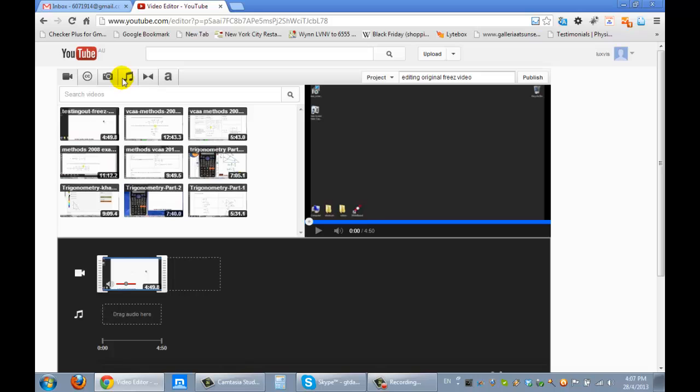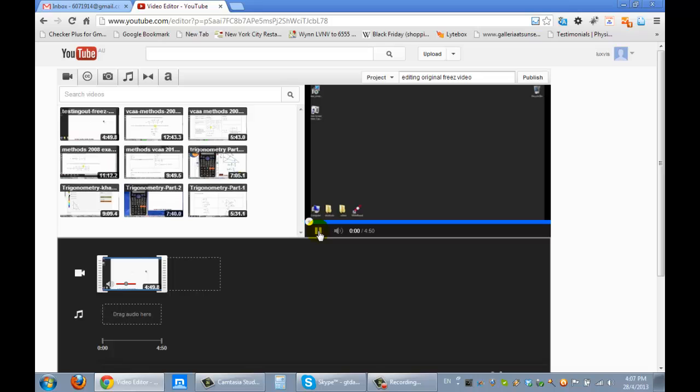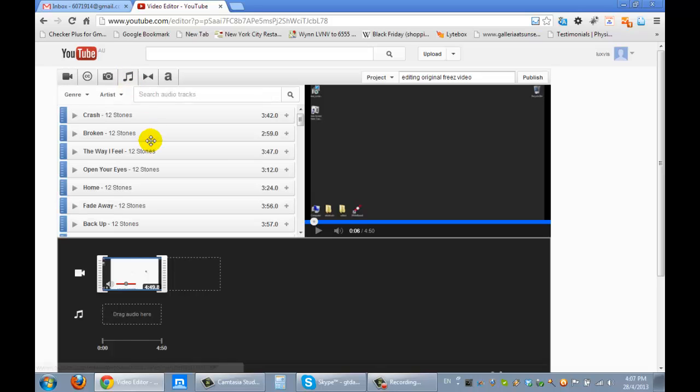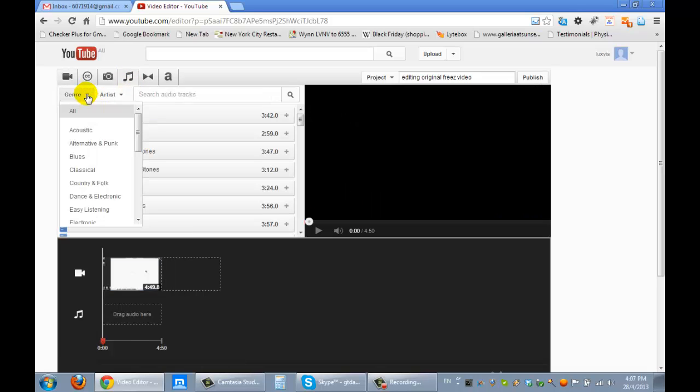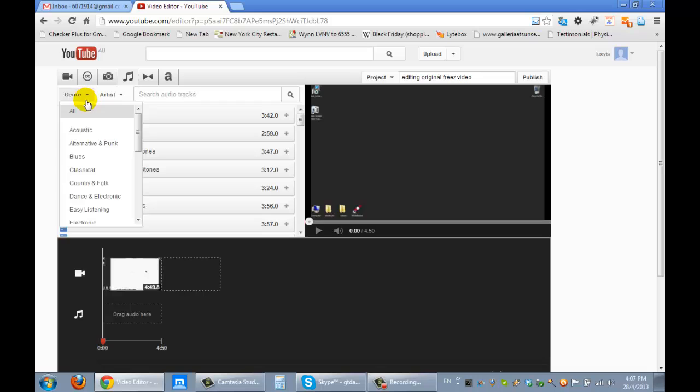Want to add some music, because there's no sound on this video. If I played it, you can't hear any sound because we had turned off the microphone. So I'd like to play some music in the background. So click on the music, select the type of genre you want.